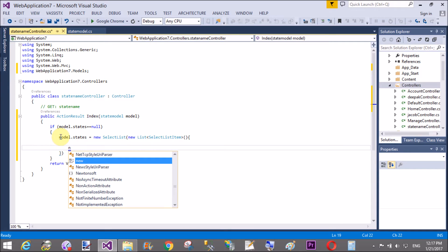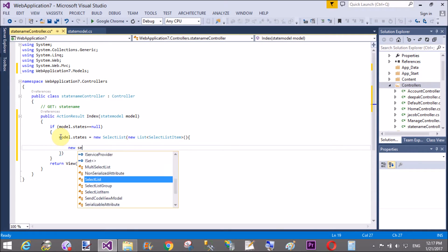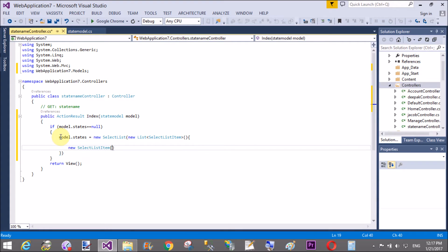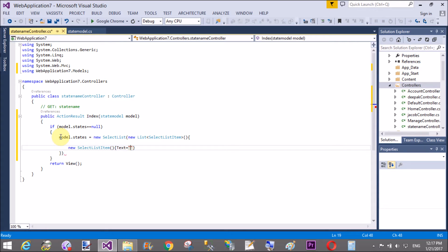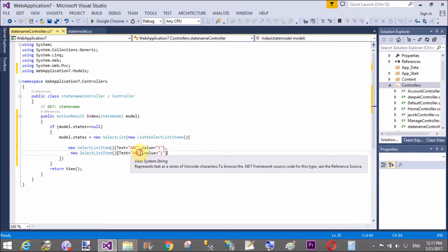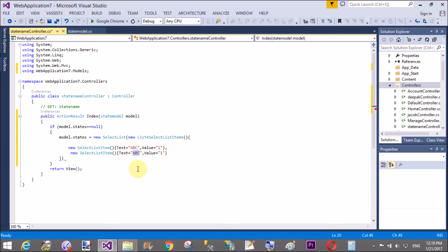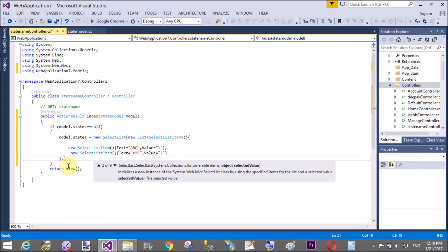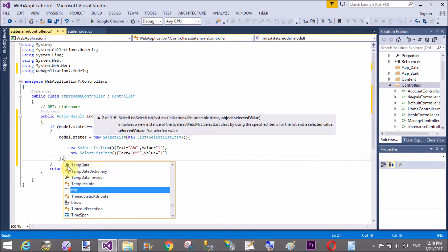So, new select list item. In which we can take two properties. Text and the value. So, here we have ABC is the state name. And the value of the ABC is 1. Similarly, for the second select list item. Copy that and paste it here. XYZ is second state name. And the value is 2.